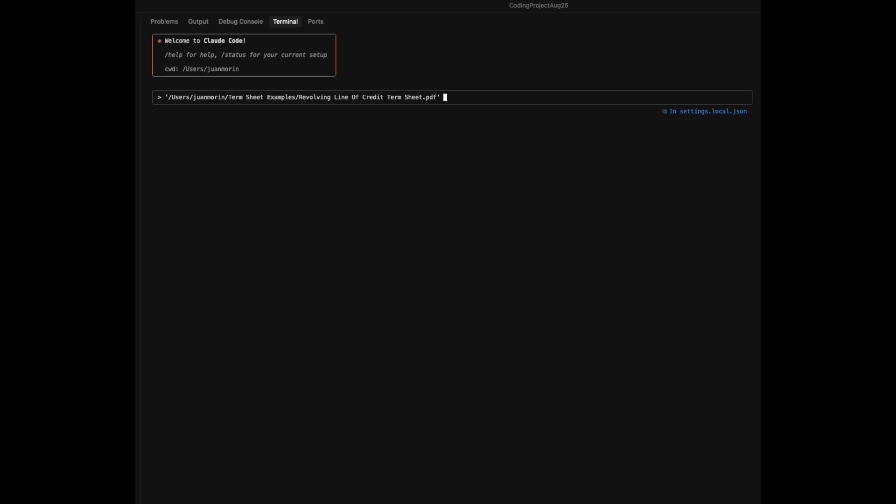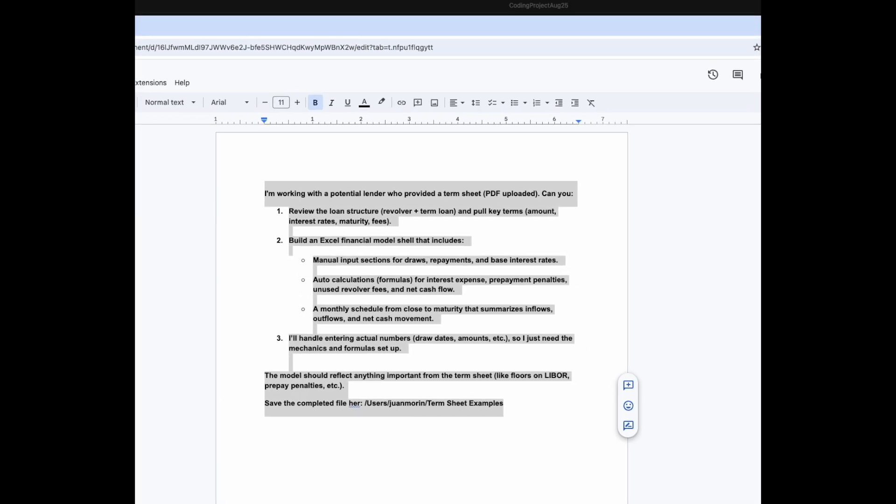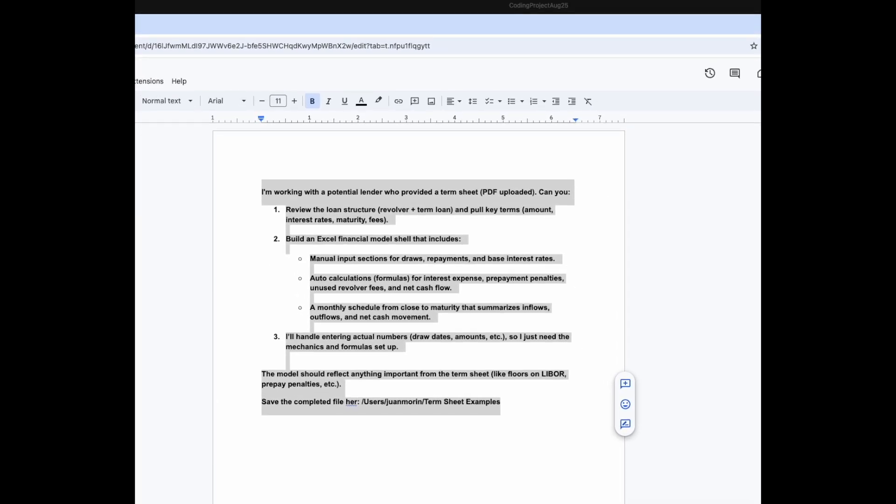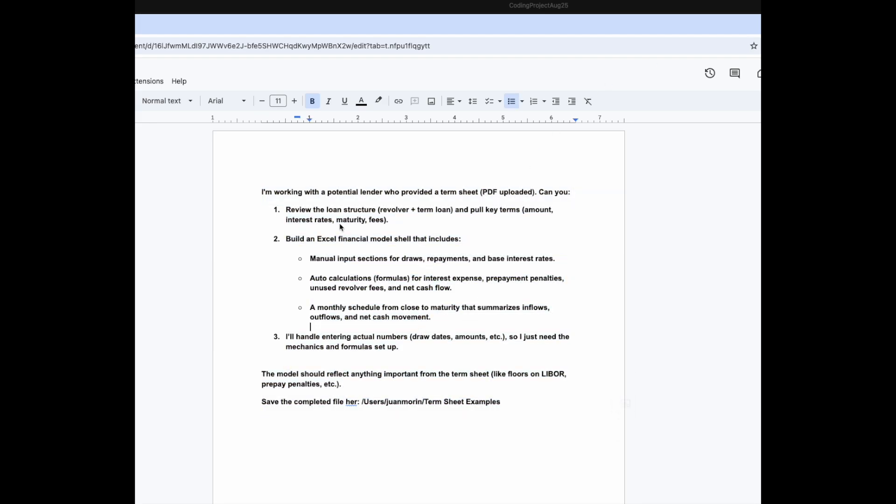For this situation, I already have a prompt ready, and I will show you guys what that prompt looks like. This is my prompt as of now. Basically what I'm saying here is I'm working with a potential lender who provided me a term sheet. I uploaded the PDF.